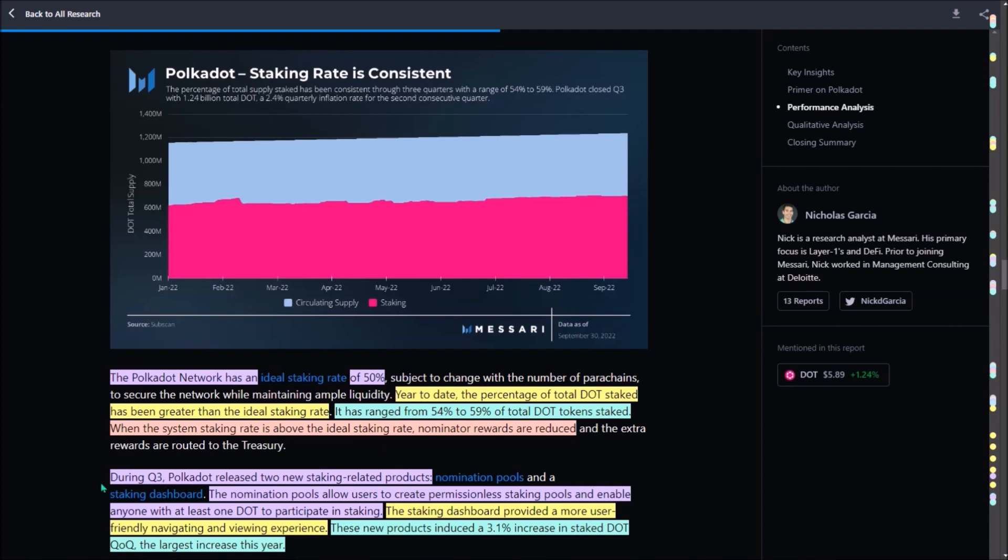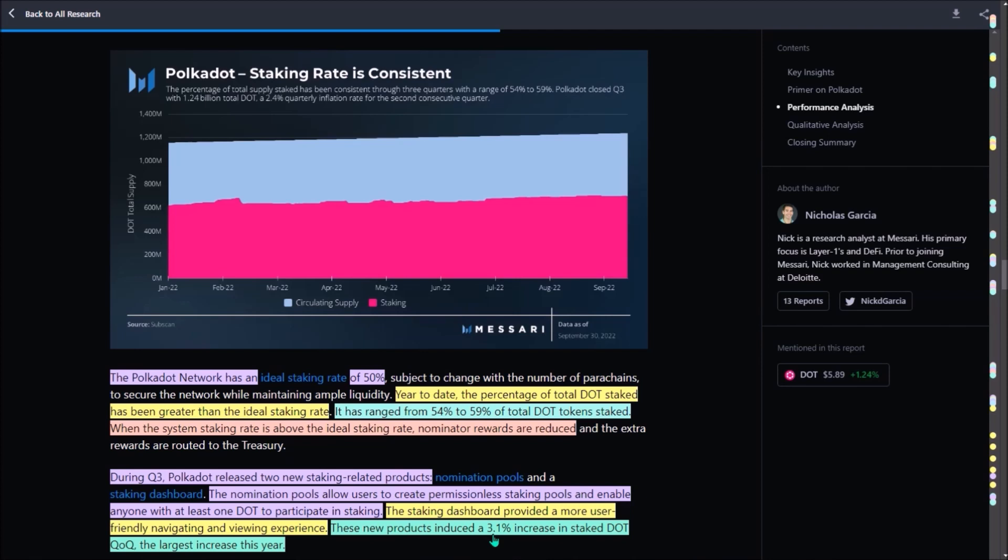Also, during Q3, Polkadot released two new major staking-related products, first being nomination pools and the second new staking dashboard. I believe the nomination pools have been live on Kusama since June. Once live also on Polkadot, the pools will enable anyone with at least one DOT to participate in DOT on-chain staking. The staking dashboard provides a much more user-friendly user experience. What is particularly interesting is that maybe it was these new staking products which induced a noticeable 3.1% increase in staked DOT quarter over quarter, which has been the largest increase in staked DOT this year.